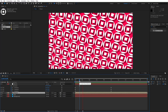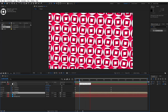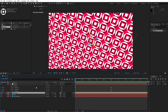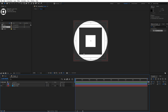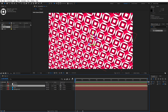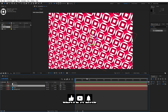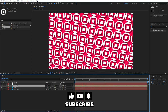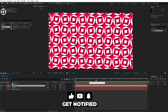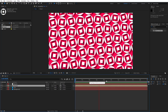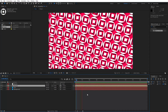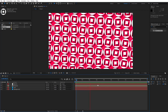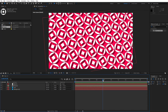Alright guys, that was everything for today's tutorial. You can play around with the options — scale, rotation — and if you want to see different shapes, just go inside the shapes composition and draw different shapes. I want to thank you for watching, and if you haven't subscribed please hit the subscribe button. Leave a like if you found this helpful, check out my channel for more tutorials, and until next time — stay creative, bye bye!